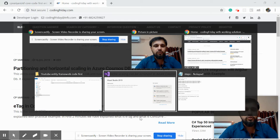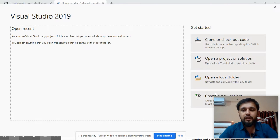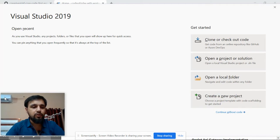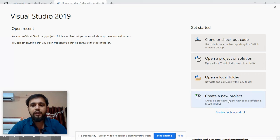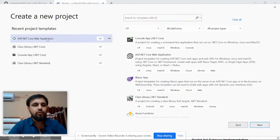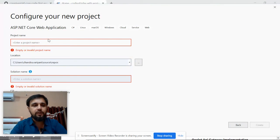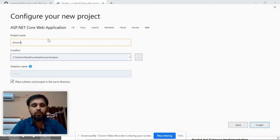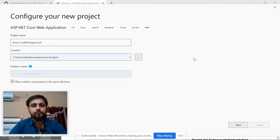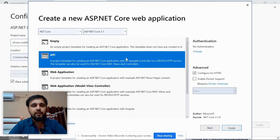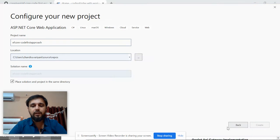Open Visual Studio 2019. I'm going to create a new project - an ASP.NET Core Web Application. You can name it anything; let's say 'EF Core Code First Approach' and click Create. Now select the API template and click Create.